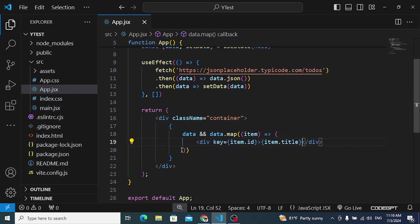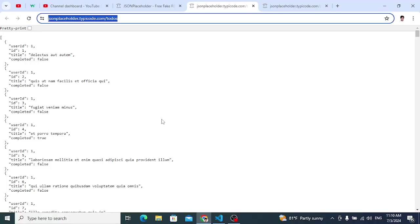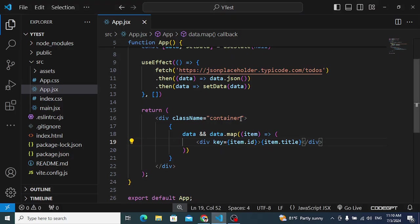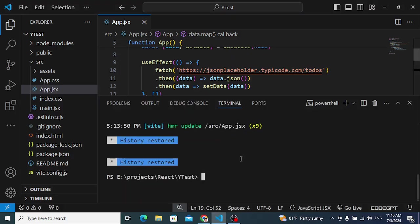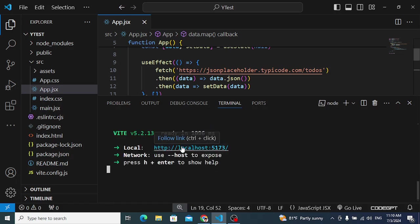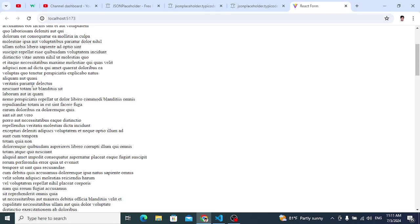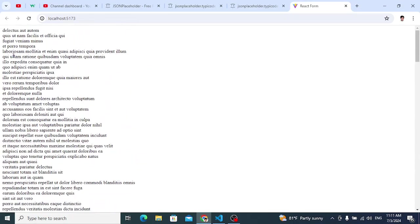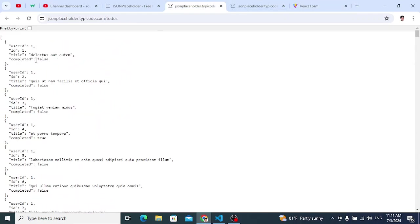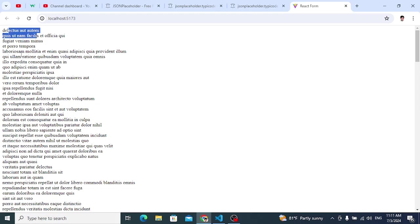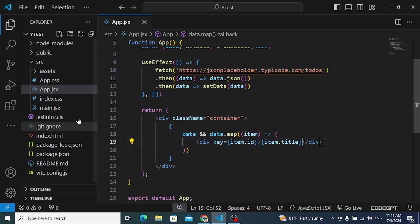Let's save it and move to the browser. We'll run the application with npm run dev. In the browser we can see the todos fetched from the API — the first one is 'delectus aut autem' and so on. These are the todos we fetched successfully.